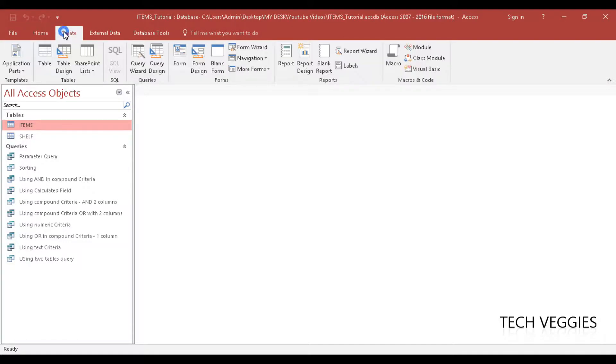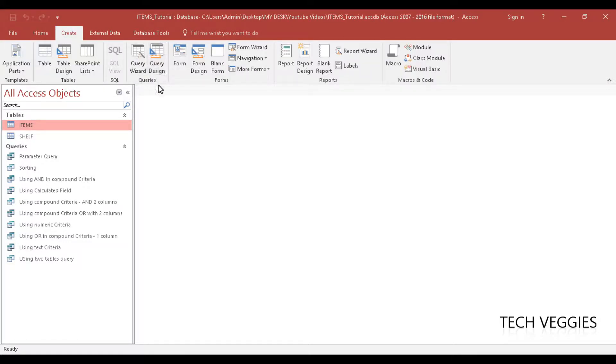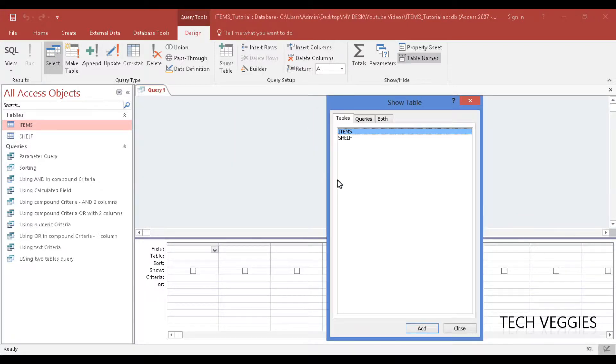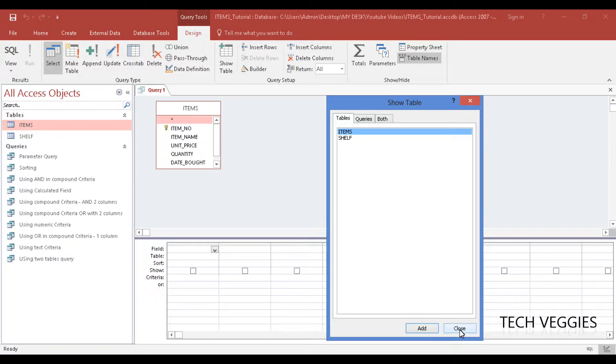So we are going to go to create and then we go to query design and I am going to add my items table here. We have two tables, items and shelf. Items, add.